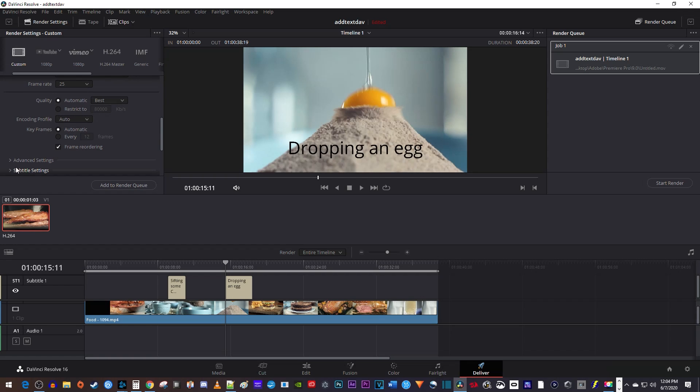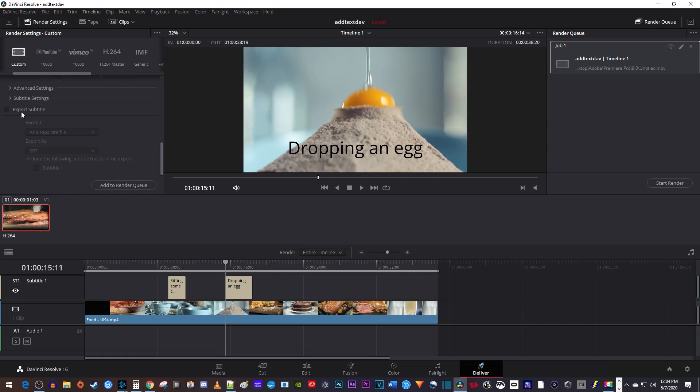In here, first you'll want to check the export subtitle checkbox. For the format, the separate file with the SRT format is generally good for YouTube. Burn into video is good for social media posts where you want your subtitles to always be on, or you could use the embedded captions option which will let the user toggle them on and off with their TV remote.